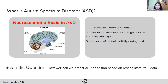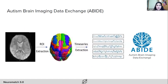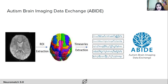The scientific question we are addressing is: how well can we detect ASD condition based on resting-state fMRI data? We initially considered an autistic children dataset including images of children's faces diagnosed with and without ASD, but we set it aside for two main reasons: it wasn't ethical to use images of children's faces, and it was more of an image processing problem than a neuroscience problem. So we decided to work on fMRI data instead.